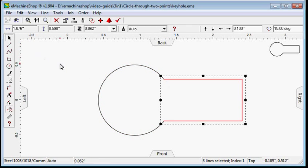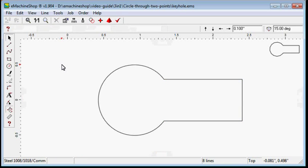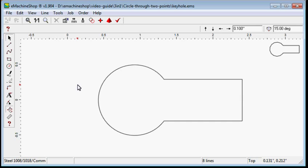Click the arrow tool. The end result is a keyhole shape. See the eMachineShop website videos for more 2D tricks.